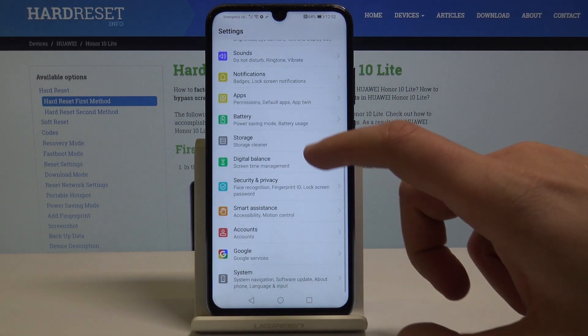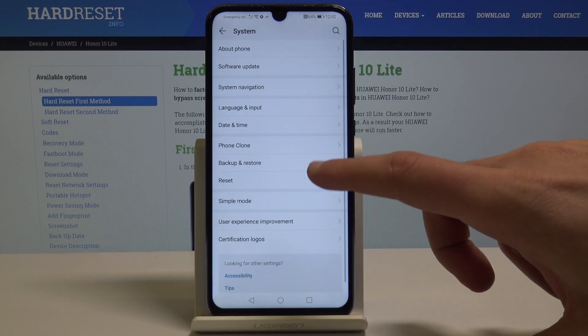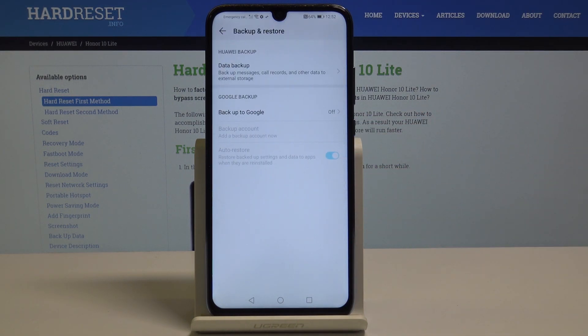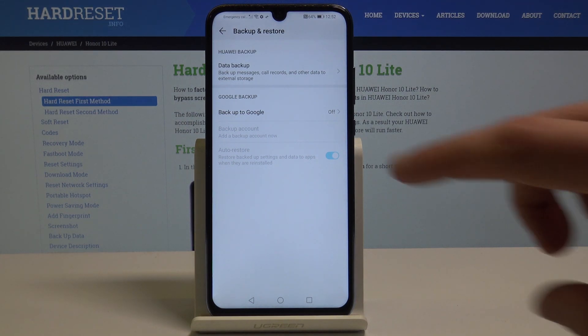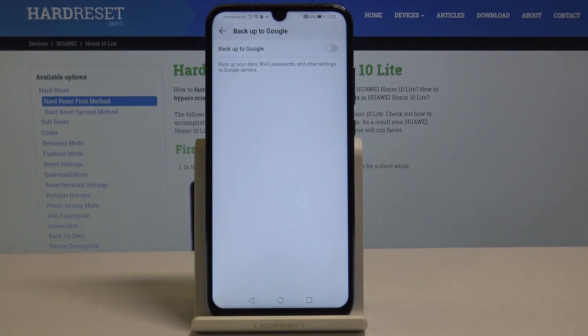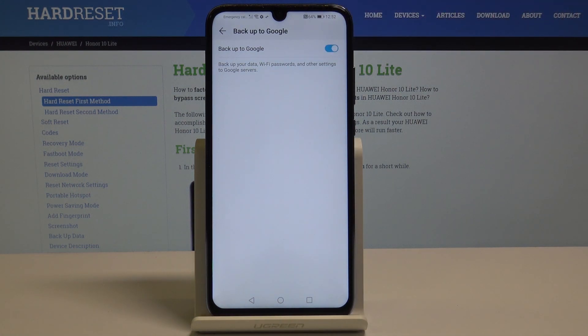Scroll down and choose System, then select Backup and Restore. Here you can use the Huawei backup or the Google backup. In my case, let me use Google backup and enable backup to Google Drive.